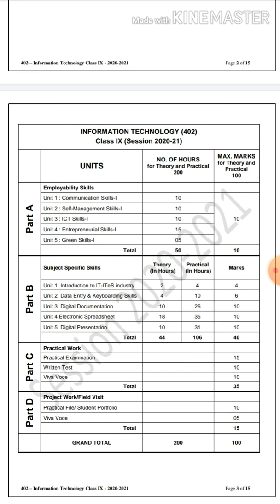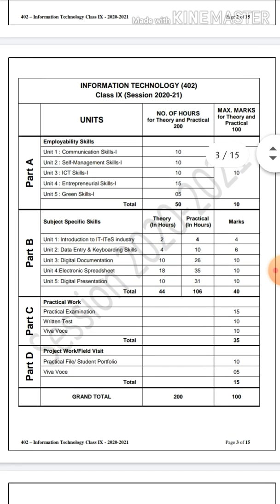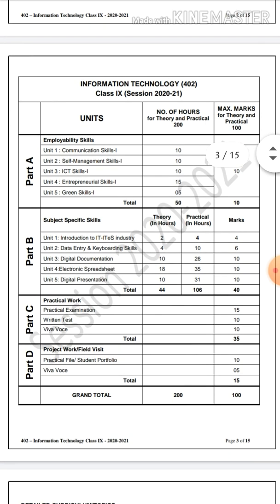In Part A — Employability Skills — there are five units: Unit 1 is Communication Skills, Unit 2 is Self-Management Skills, Unit 3 is ICT Skills, Unit 4 is Entrepreneurial Skills, and Unit 5 is Green Skills. All of these were present in the previous year as well.